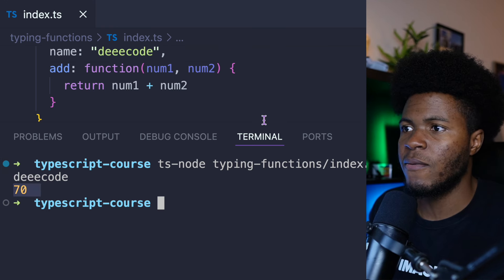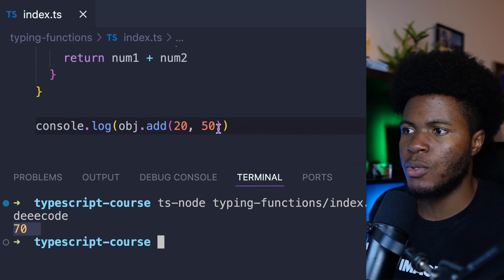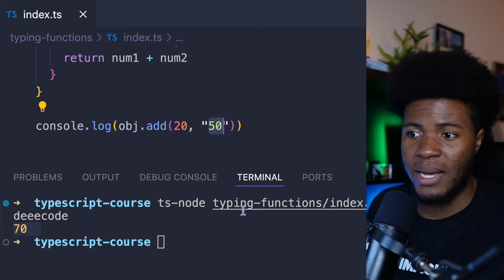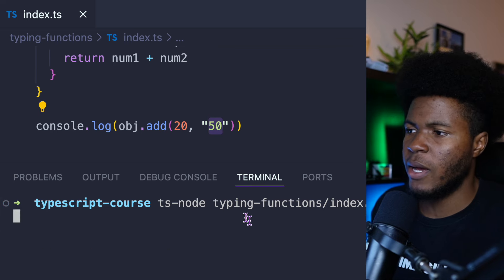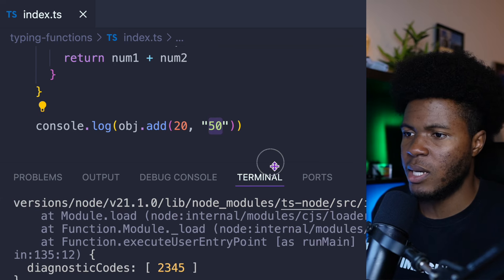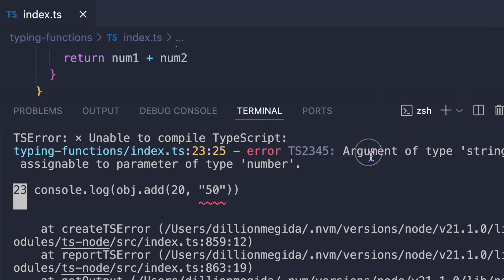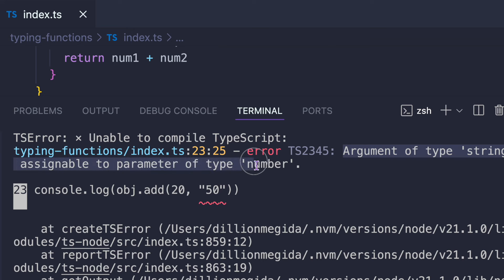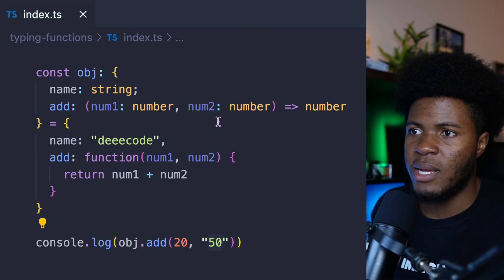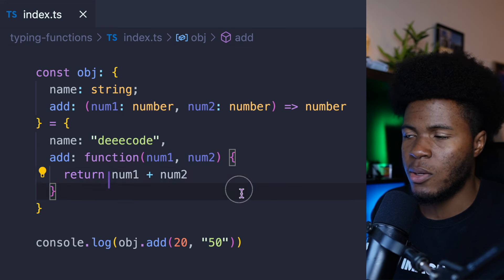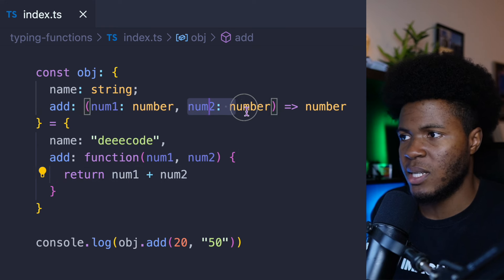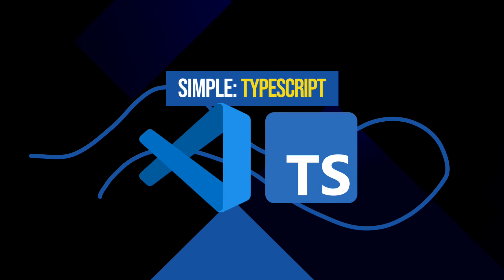But if for num2 instead of passing 50 I pass a string, and I run this again, we're going to have an error: argument of type string is not assignable to parameter of type number. We are passing a string, but we have already typed our method to receive a second argument of number.